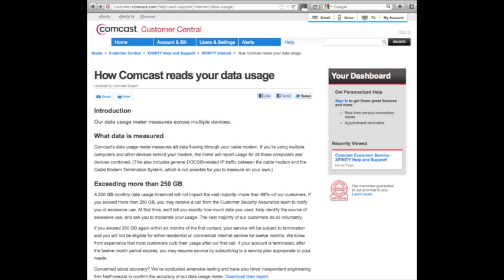Did you know that if you're on Comcast they give you a limit every month of 250 gig? If you go over that amount, they basically can cut you off and terminate your contract and you'll no longer have cable.